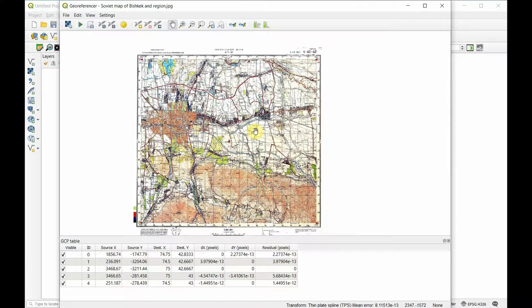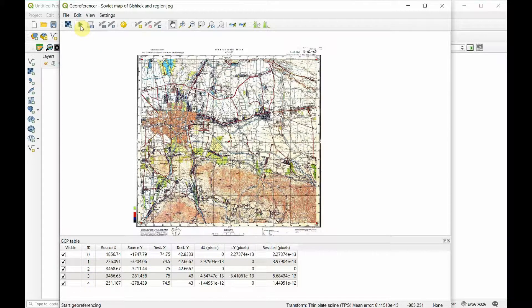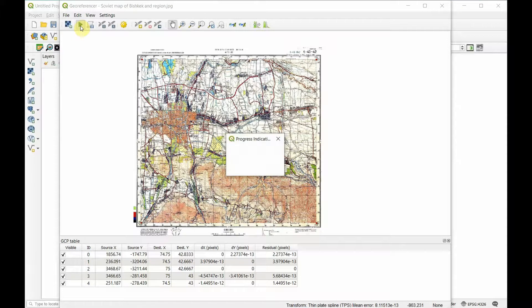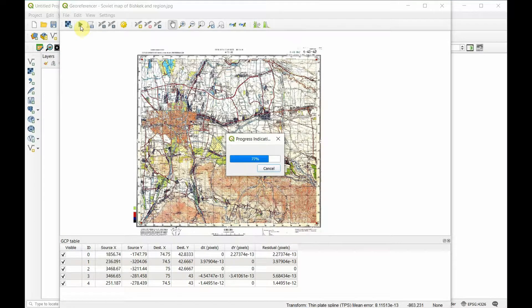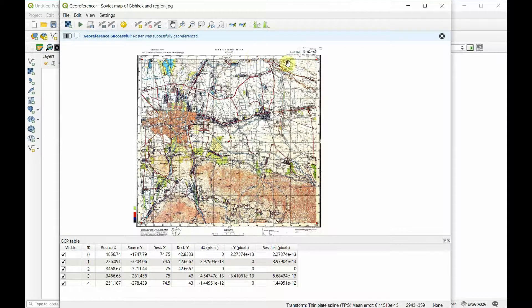The more points you have, the more accurate your georeferencing is going to be, as long as your points are accurate. I've got my five points here and the next thing I'm going to do is press play. That's going to georeference this map and add it onto my map canvas.